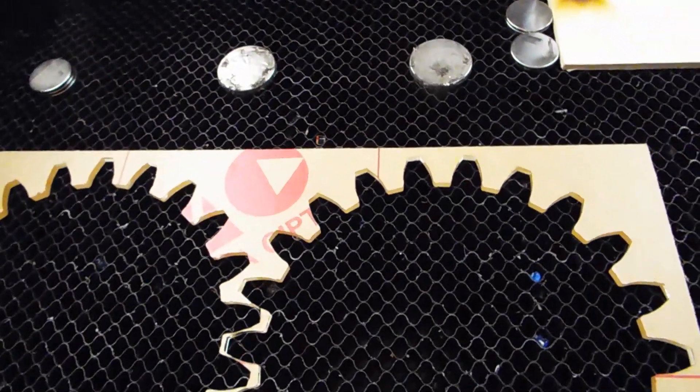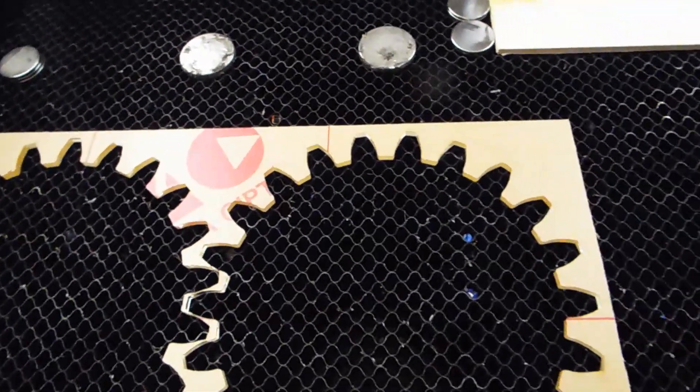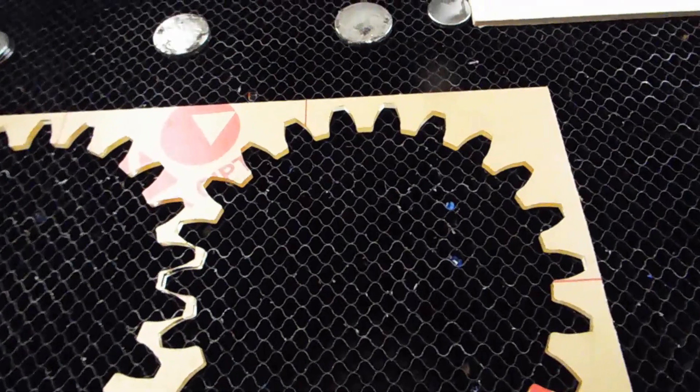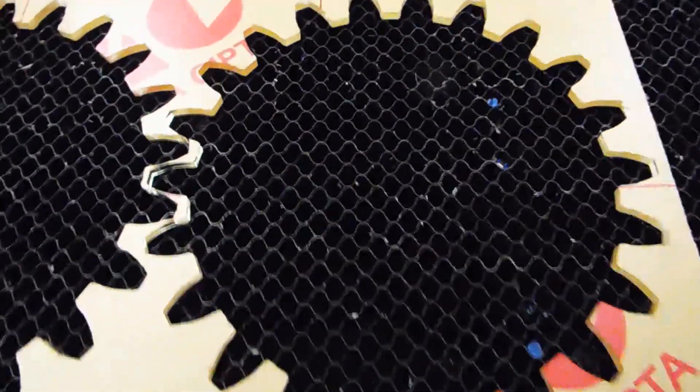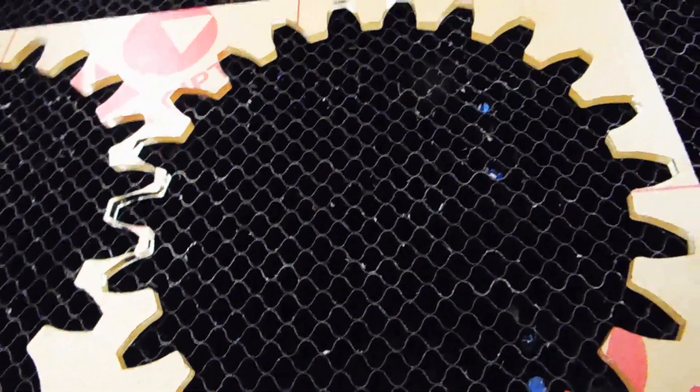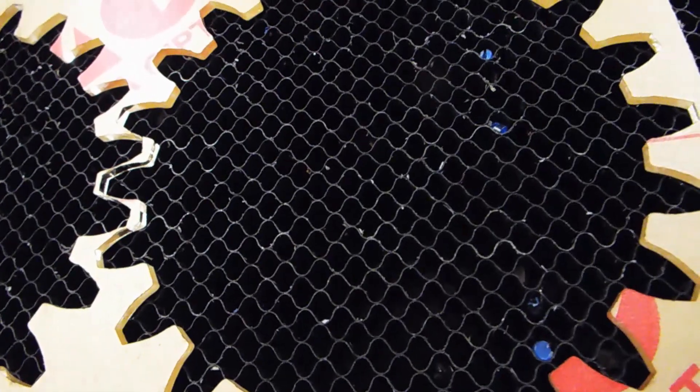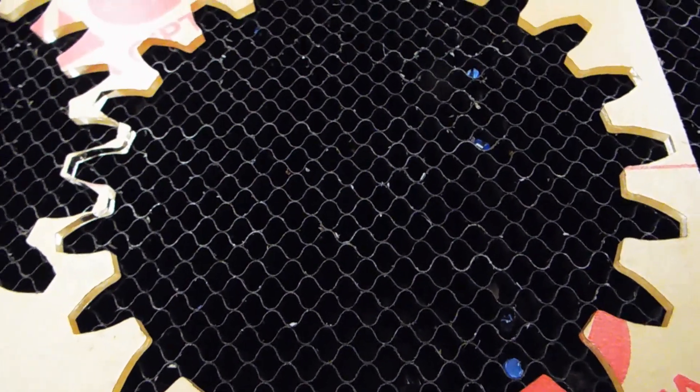Even if you leave the lid closed for say 20-30 minutes, that smell just wafts out of the machine when you open the lid. But I figured out a way to eliminate the smell to an almost imperceptible level.